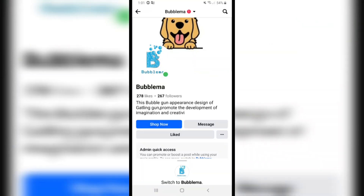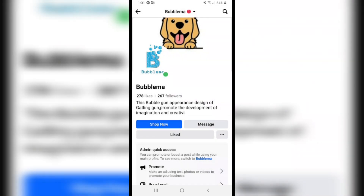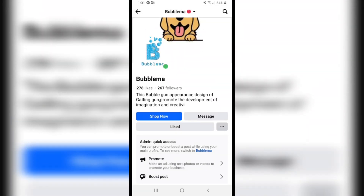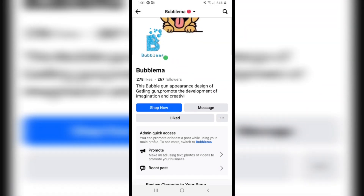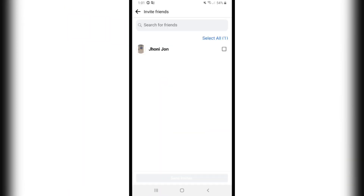If you want to invite someone to this page, click on the three dots here. After that, click on 'Invite Friends', choose this person, or choose anyone from the list.